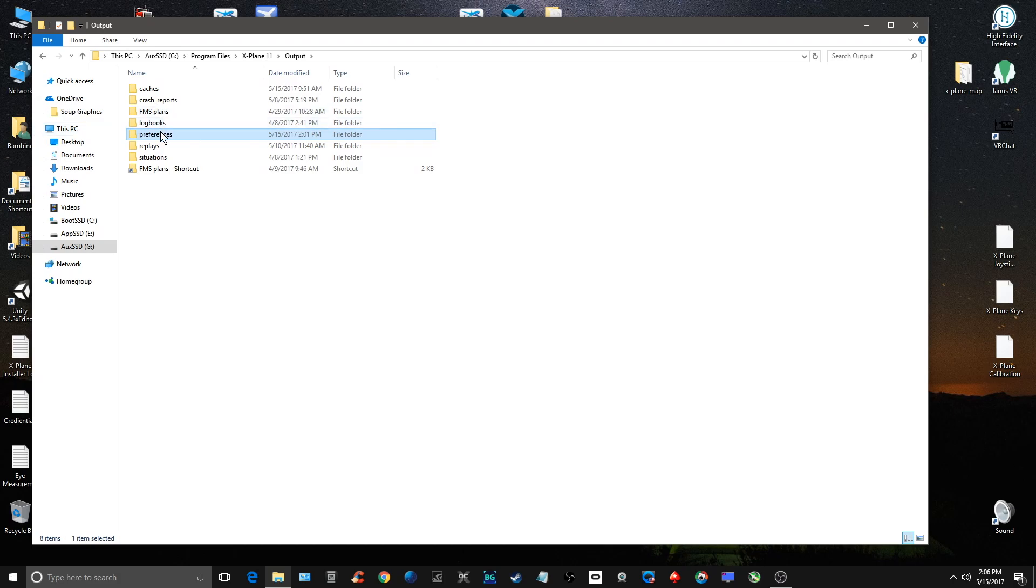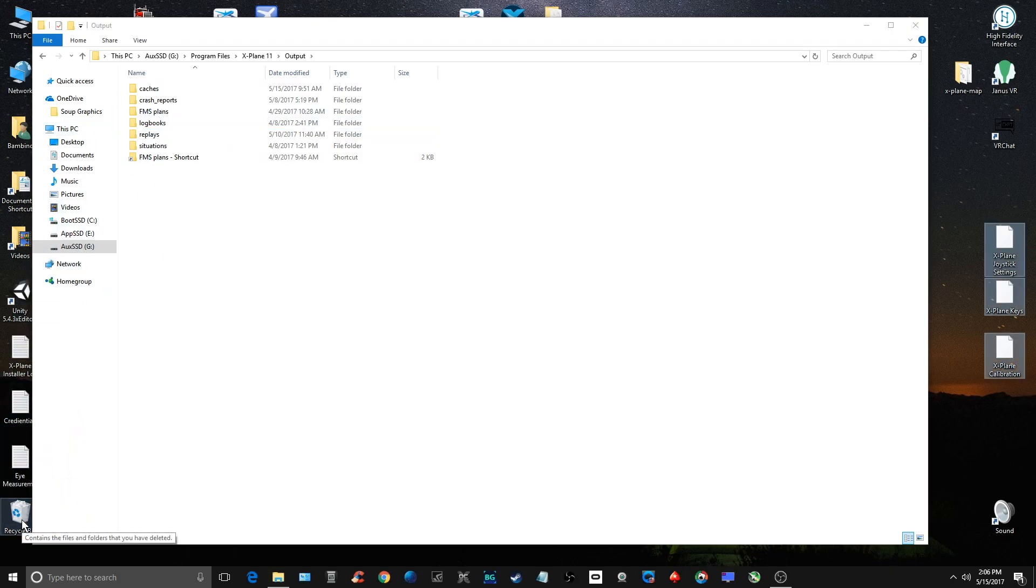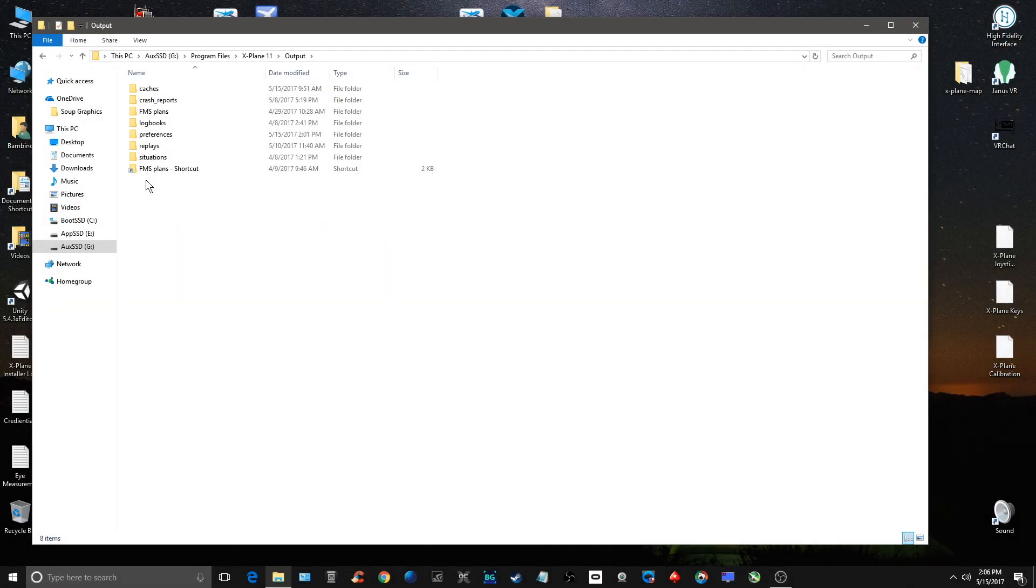What you're going to do now is basically throw this away. Then I'm going to start up X-Plane 11 and you're going to see the preferences are going to be created again. So let's do that.